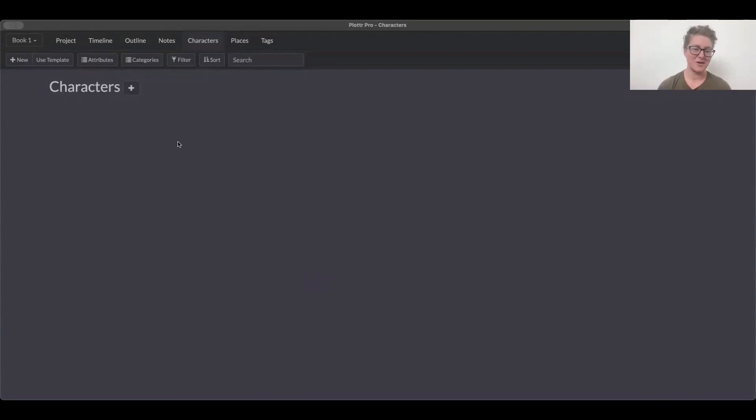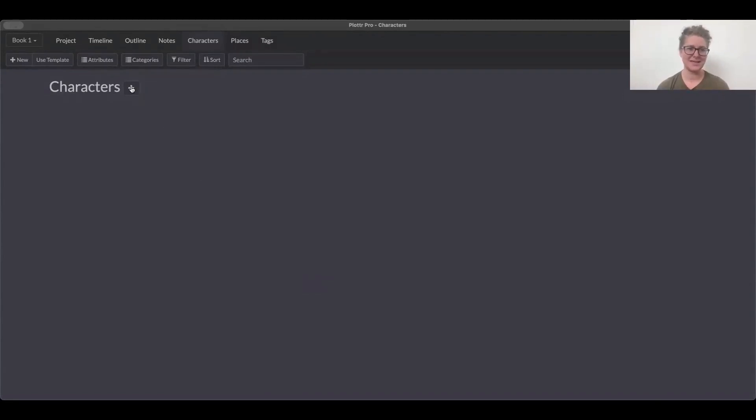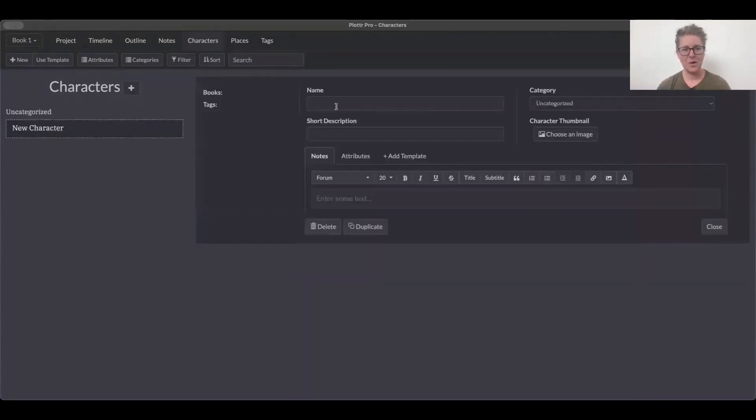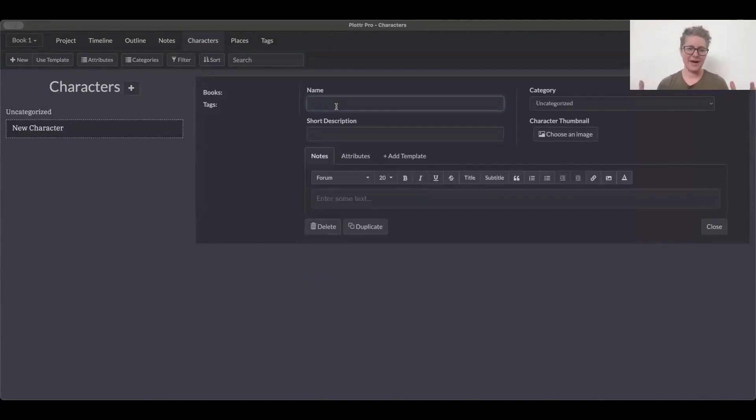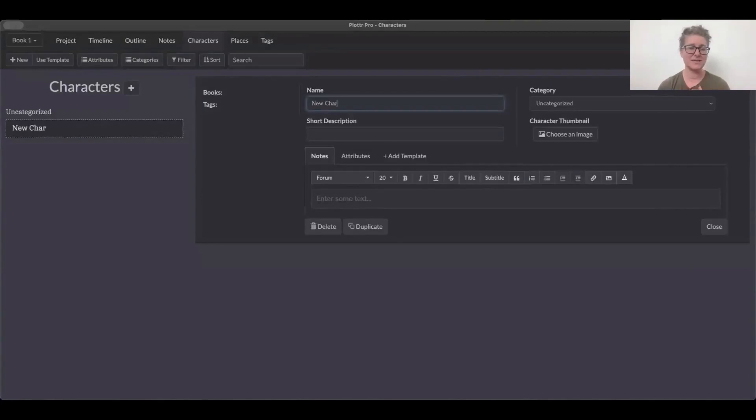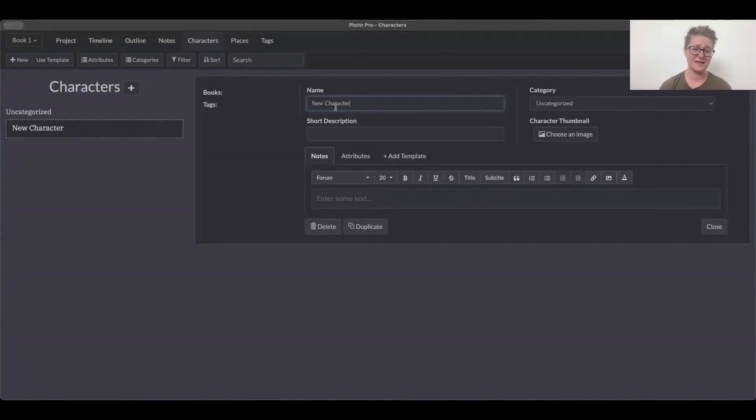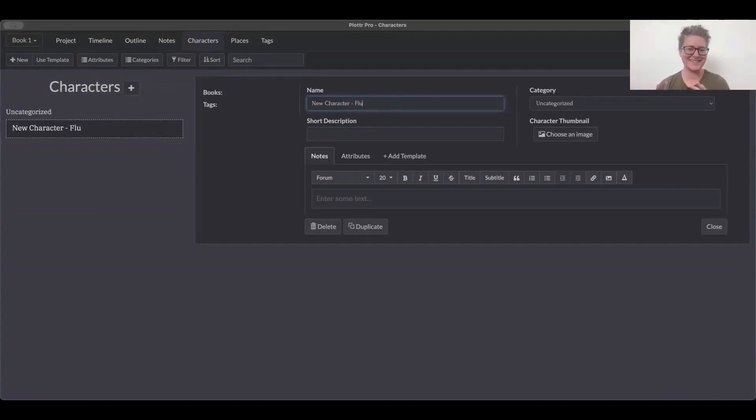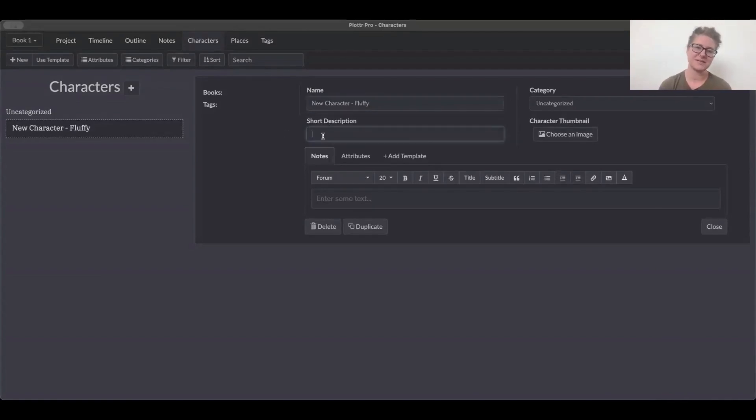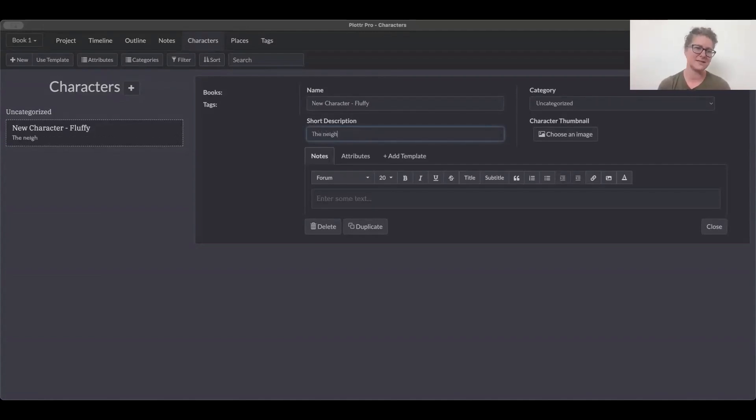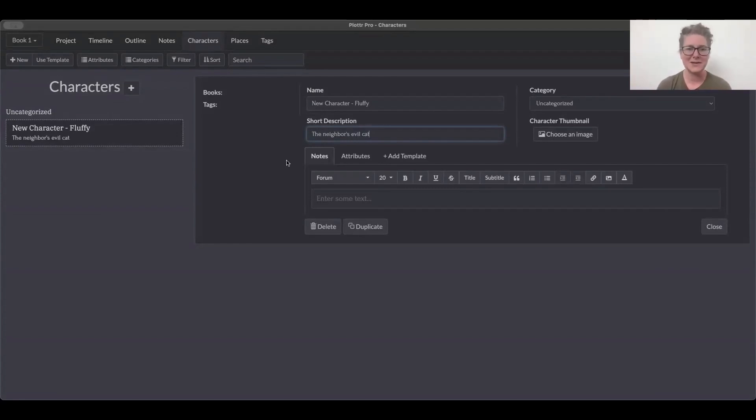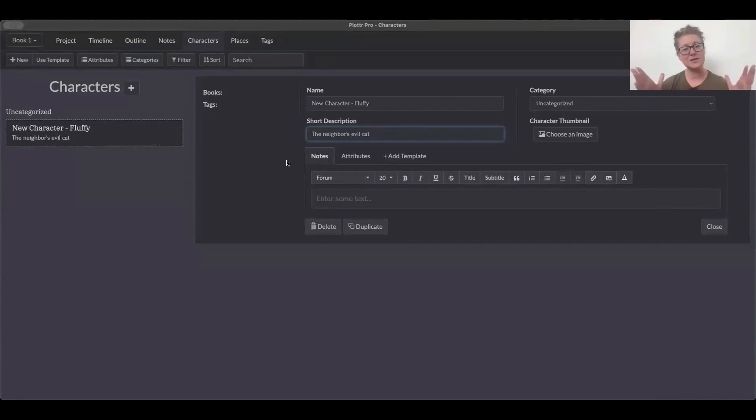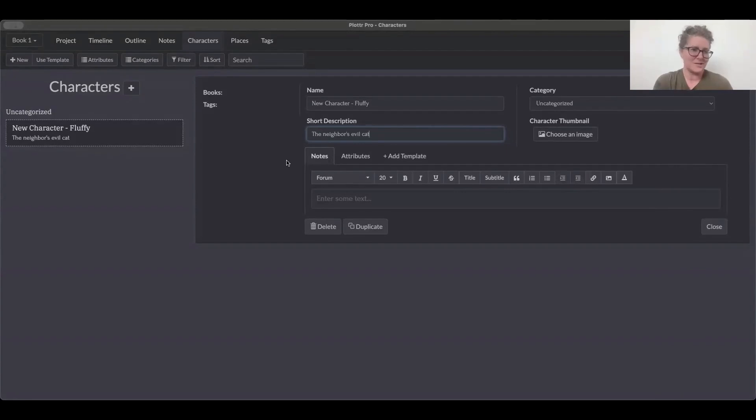So the first thing you can do is hit that plus button, and it's going to bring up a whole character space, profile, or area where you can create your character. And the first thing I would do is name your character. If you don't know your name for your character, just say Fluffy, or whatever placeholder you need. What else can we do to get all that information in there, Troy?